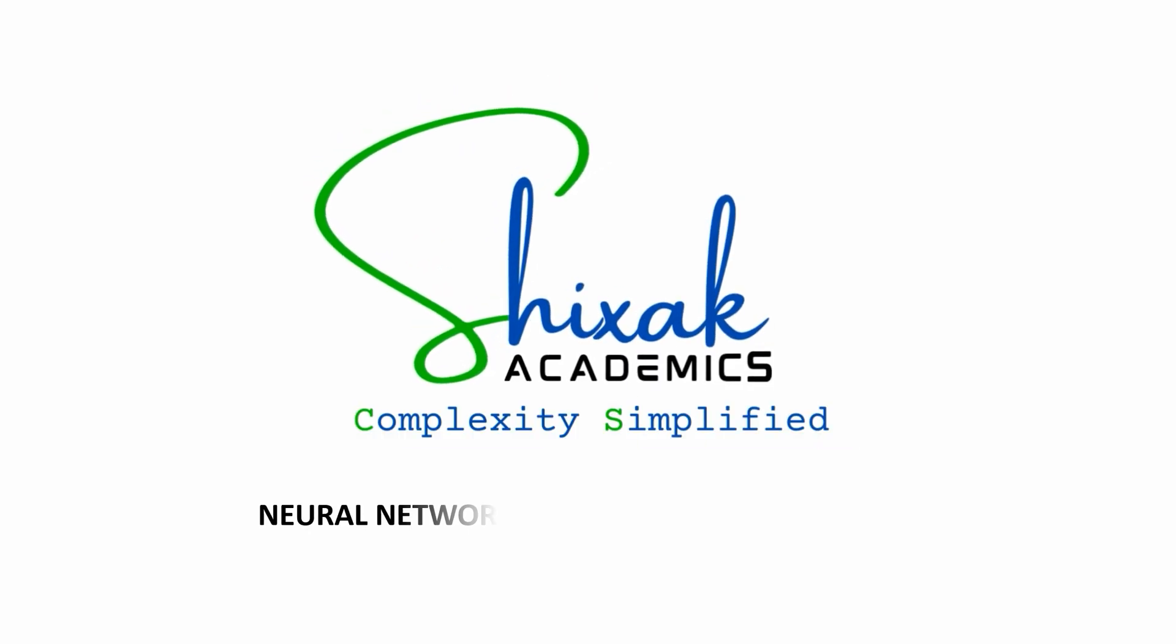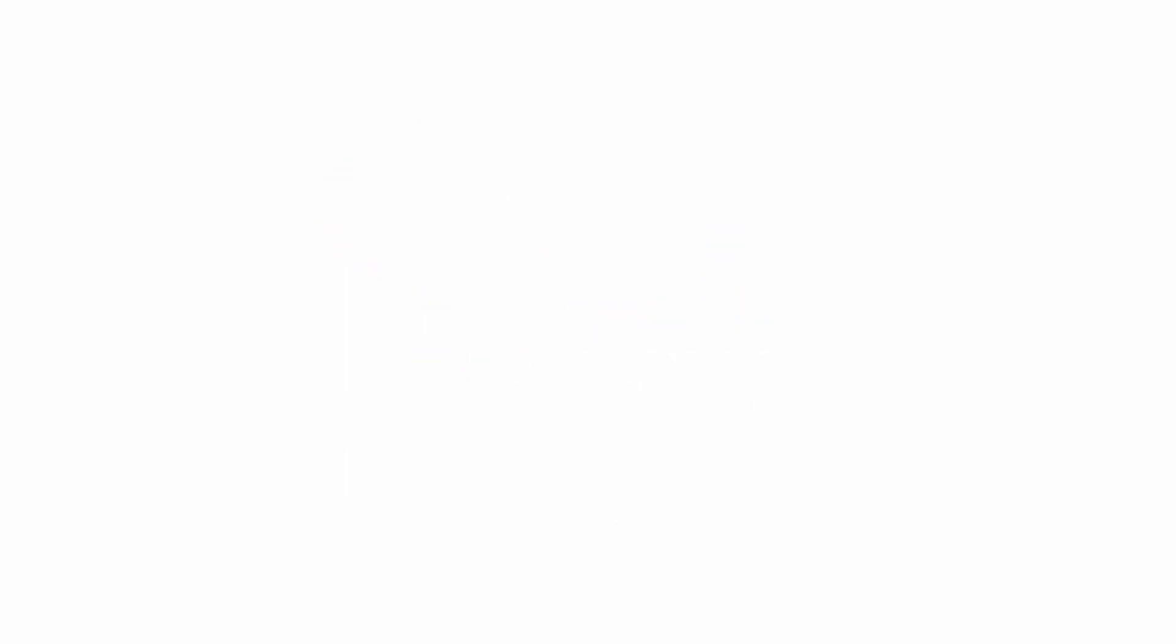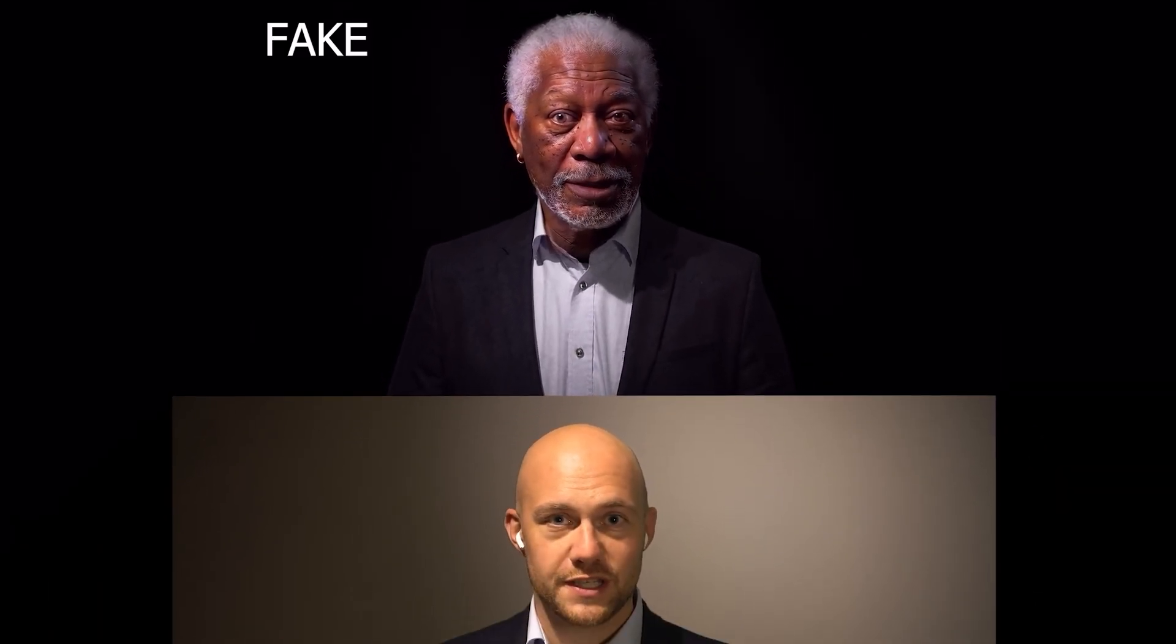Welcome to yet another video of the Neural Network and Deep Learning series brought to you by Shiksha Academics. In case you are still wondering, yes, the video of Morgan Freeman is not real. It is synthetically generated by using something called Neural Networks.